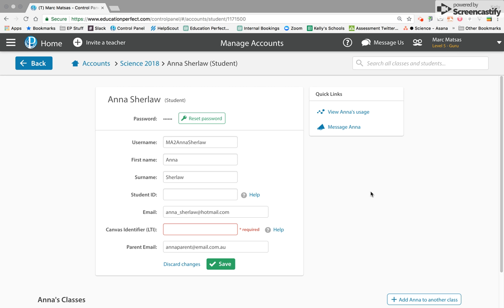So you don't have to do this for every student. You can just choose the students that you wish to add their parent emails for.